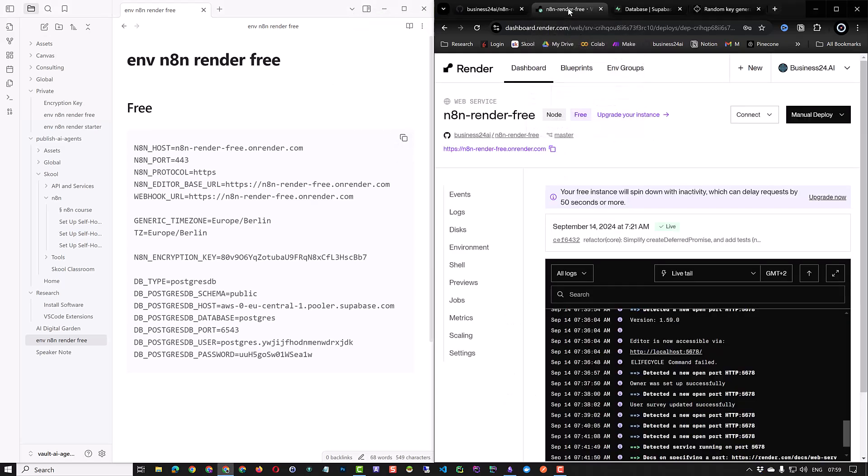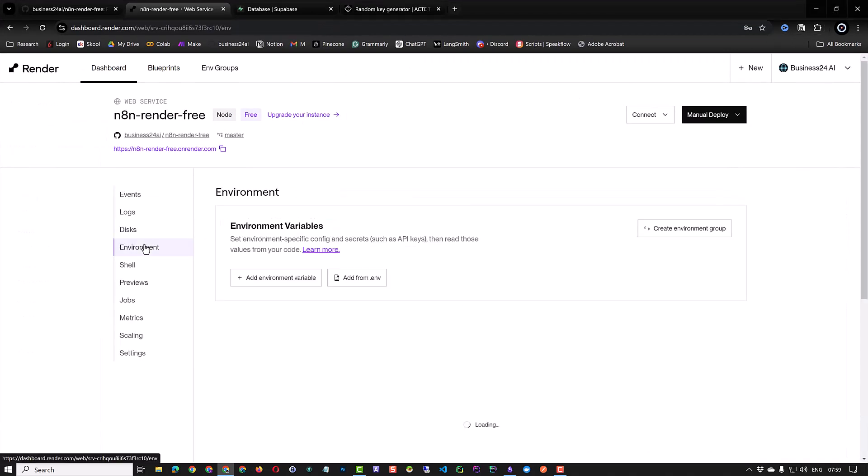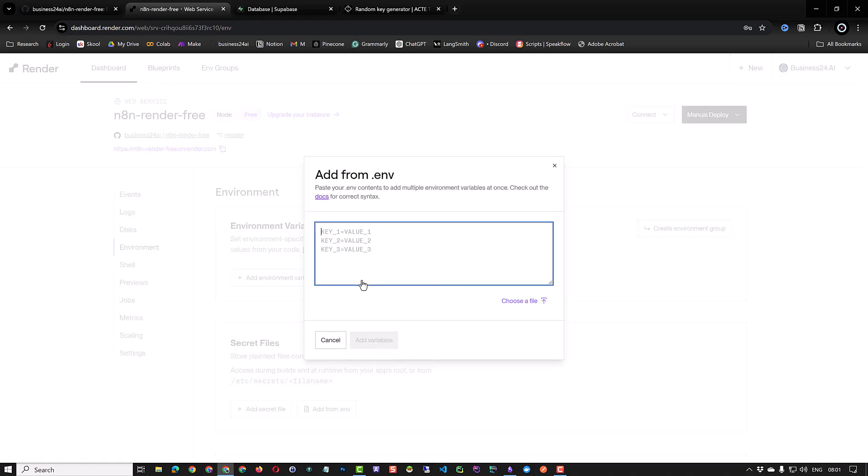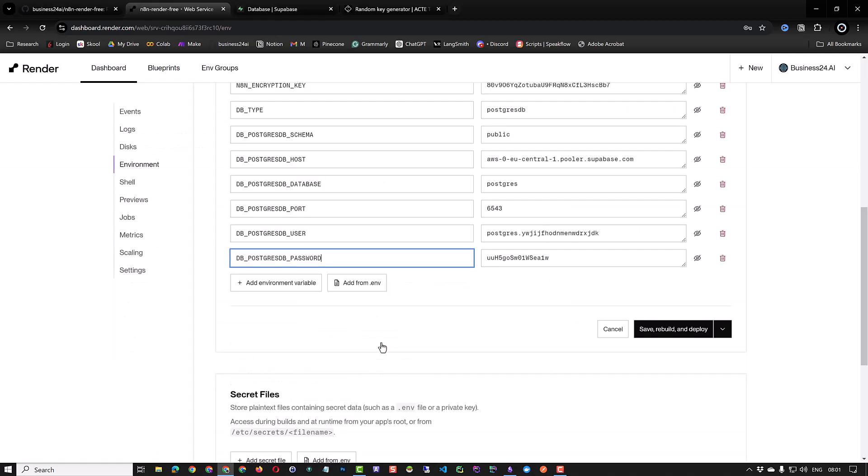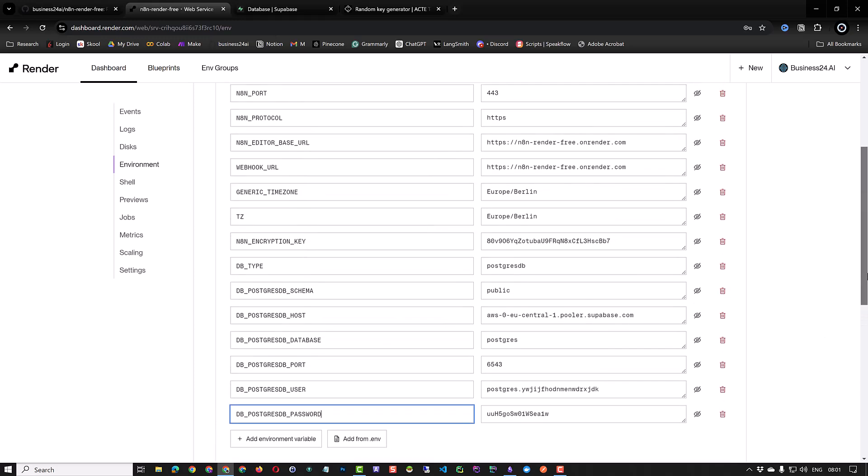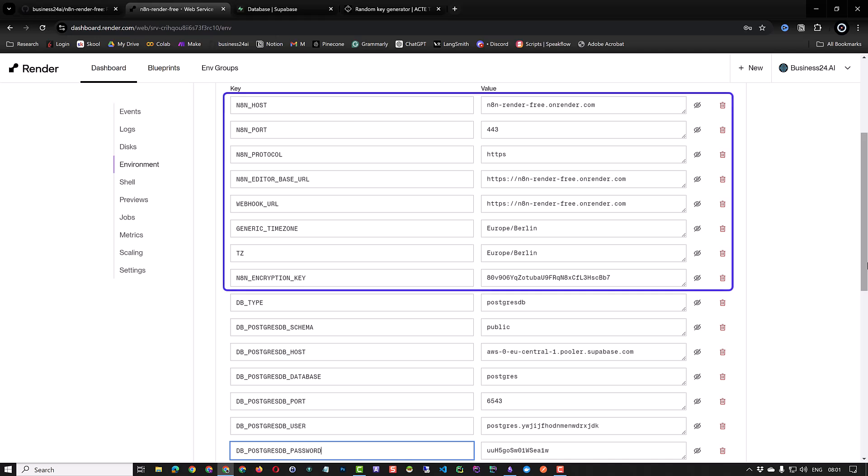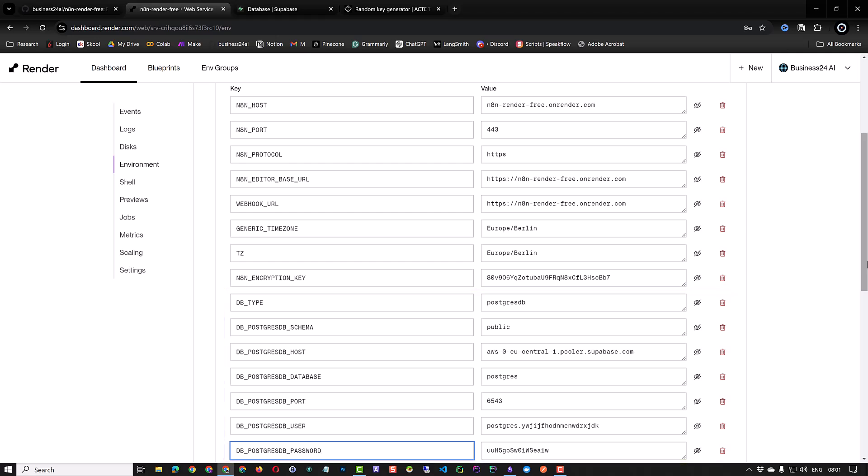Go to render.com and here you have two options. Either you can enter them one by one or go to the add from .env and paste all of the information at once. As you can see, all 15 variables are created. The first eight environment variables are for N8N. The next seven are for our database configuration.